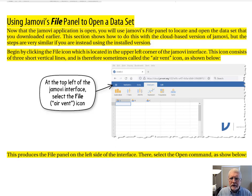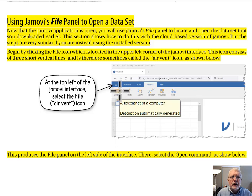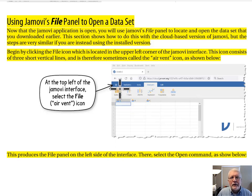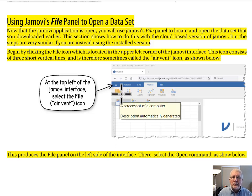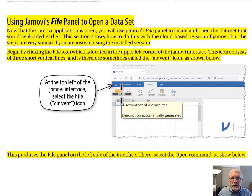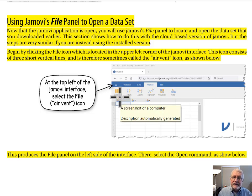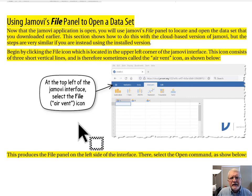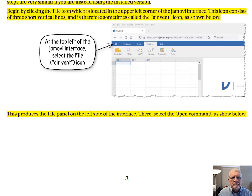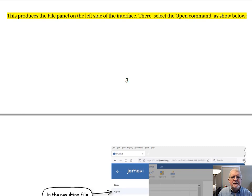In a perfect world there would be the word 'file' here, but instead they used this air vent icon — the three vertical lines. Do commit that to memory, because we're going to use this file icon often this semester. Select this air vent icon at the top of the Jamovi interface, and this produces the file panel on the left side of the interface. There, select the Open command.